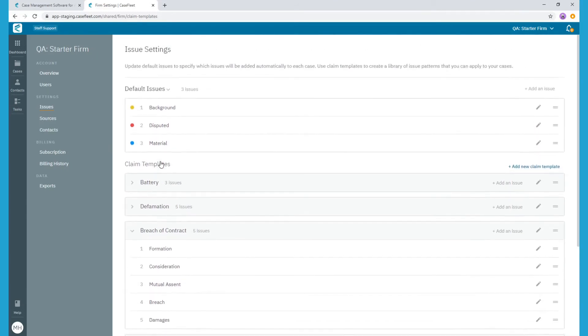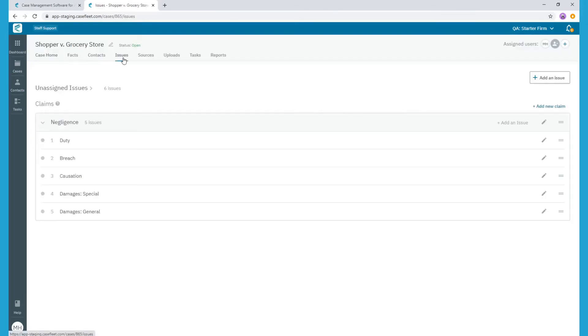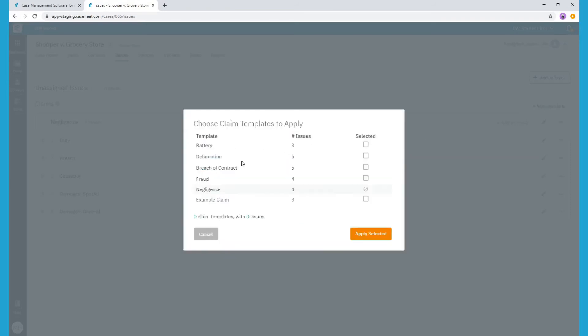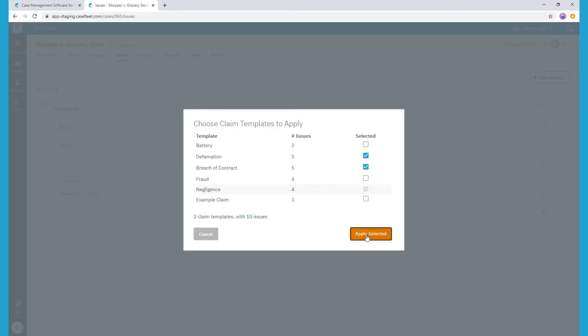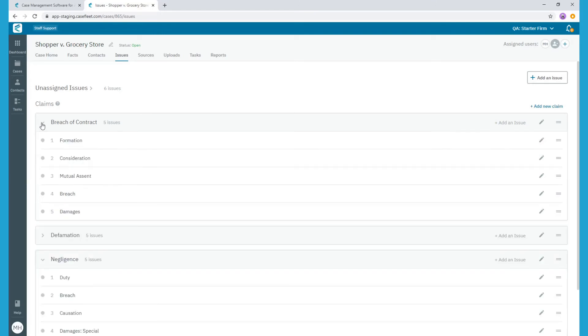Back in my case, let's say I would like to add a new claim from my template library. Again, I would click the add new claim button, then select apply claim templates from your library. From here, I can select which templates I would like to add as a claim to the case. As you can see, now we have added breach of contract and defamation claims to my case, as well as the underlying issue tags for both.